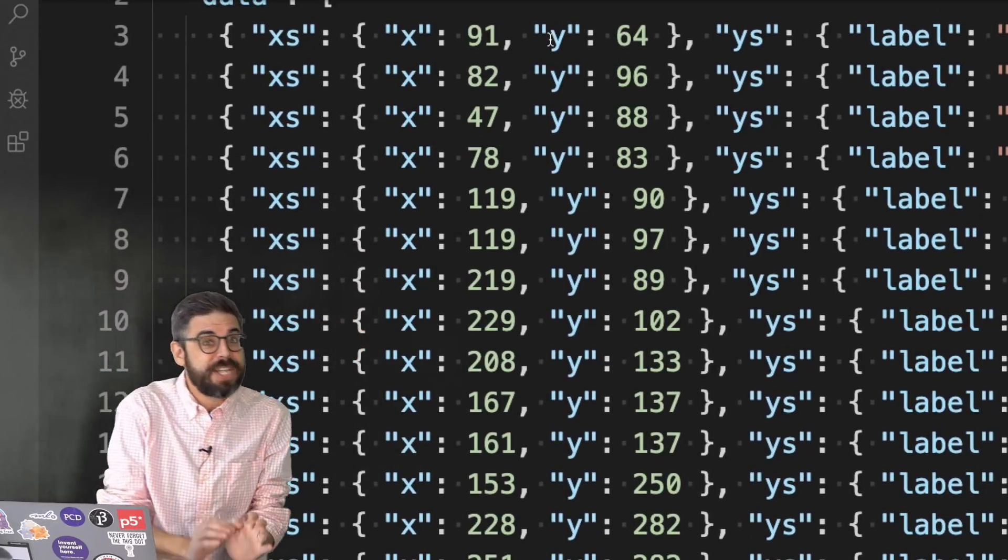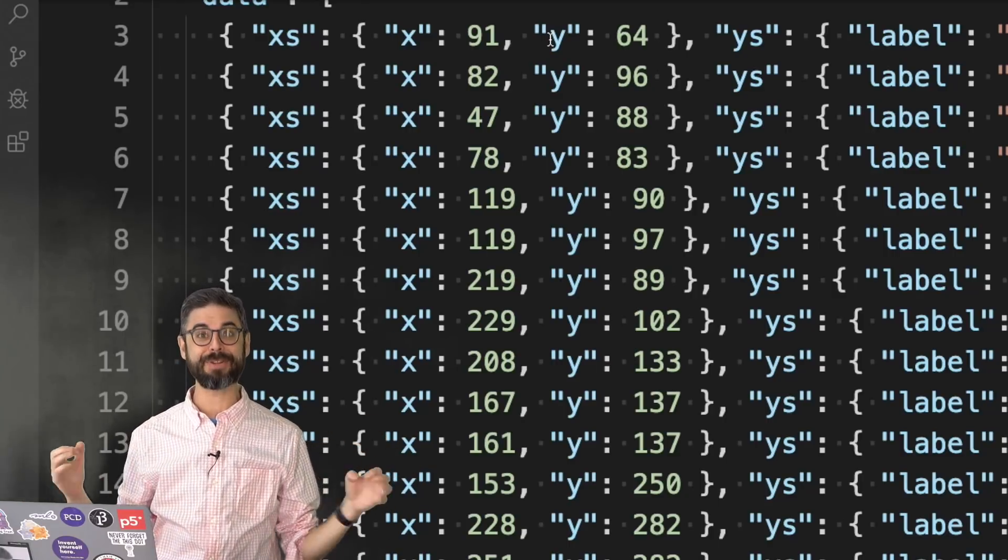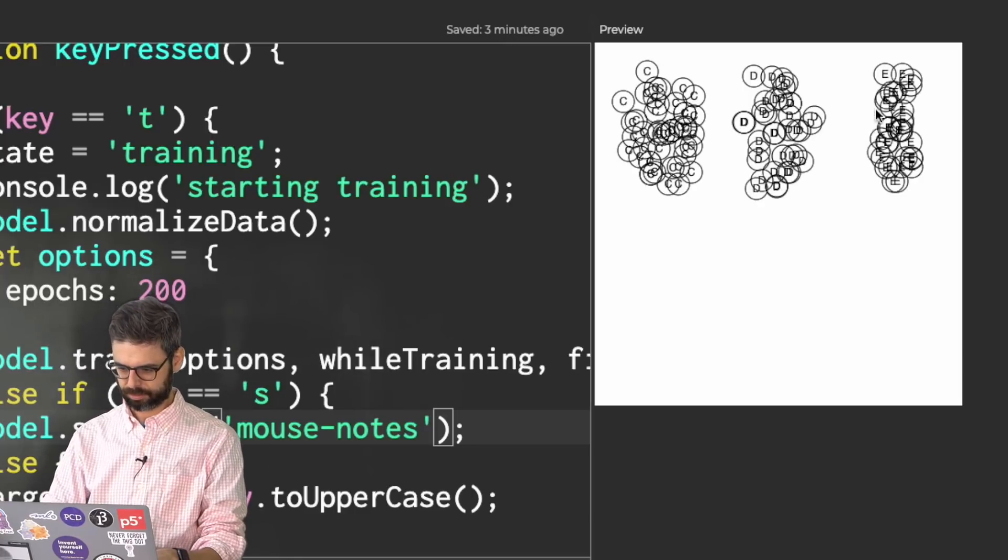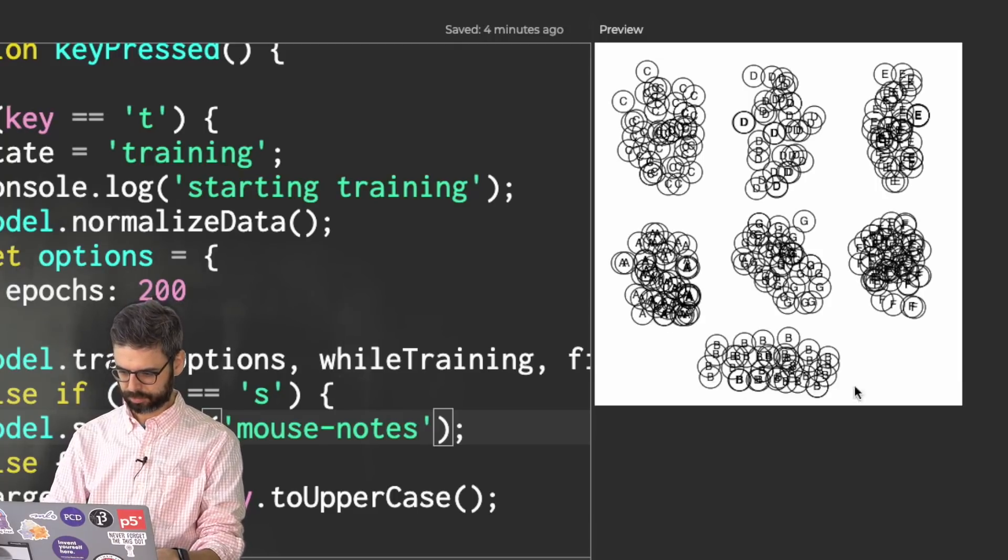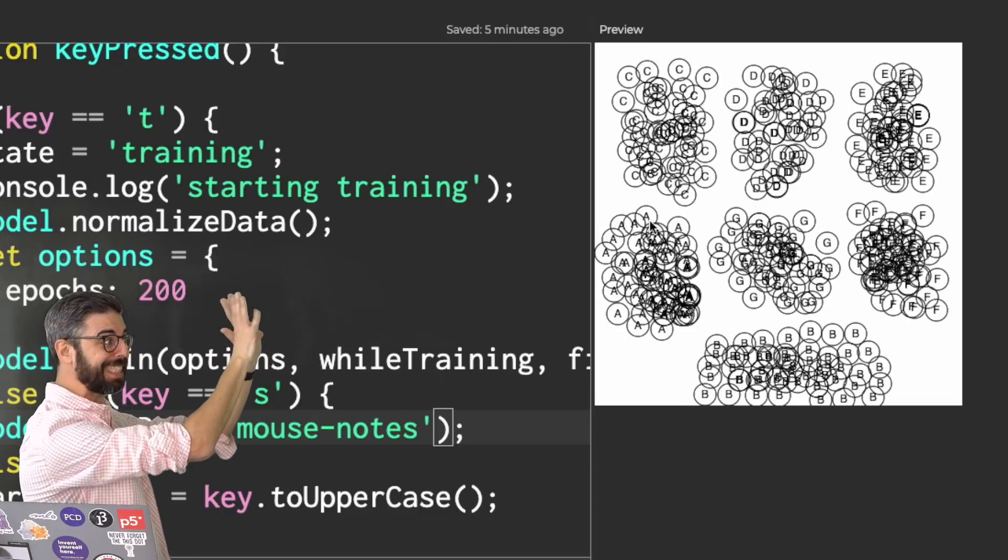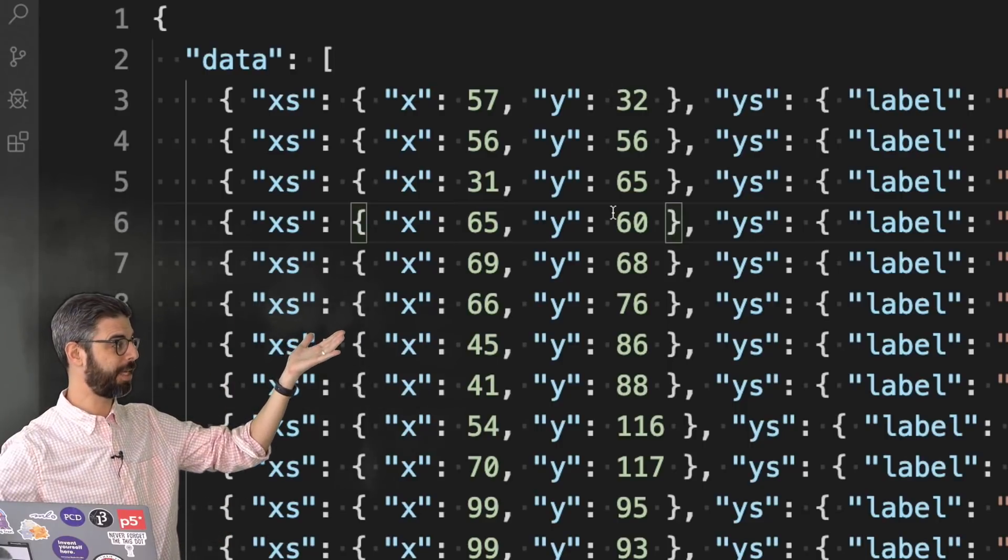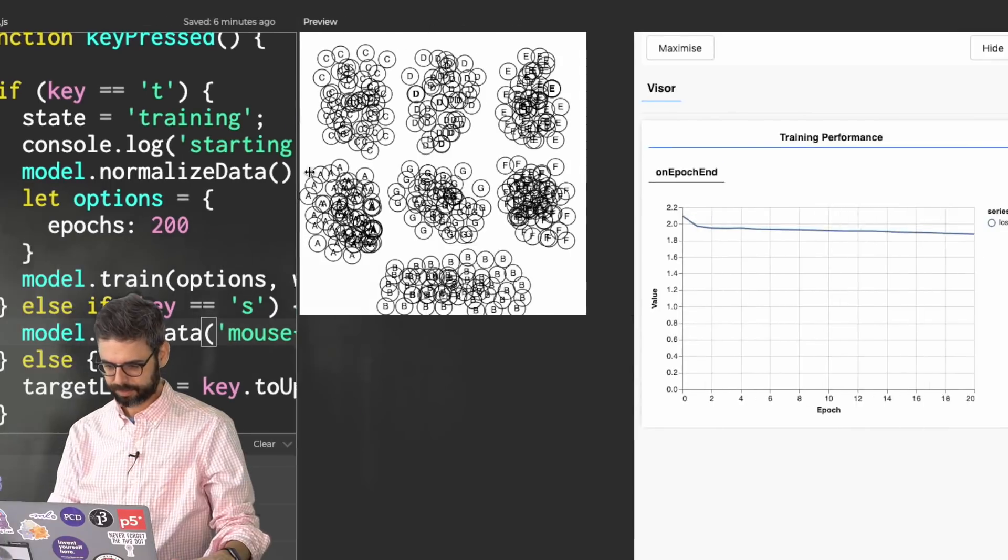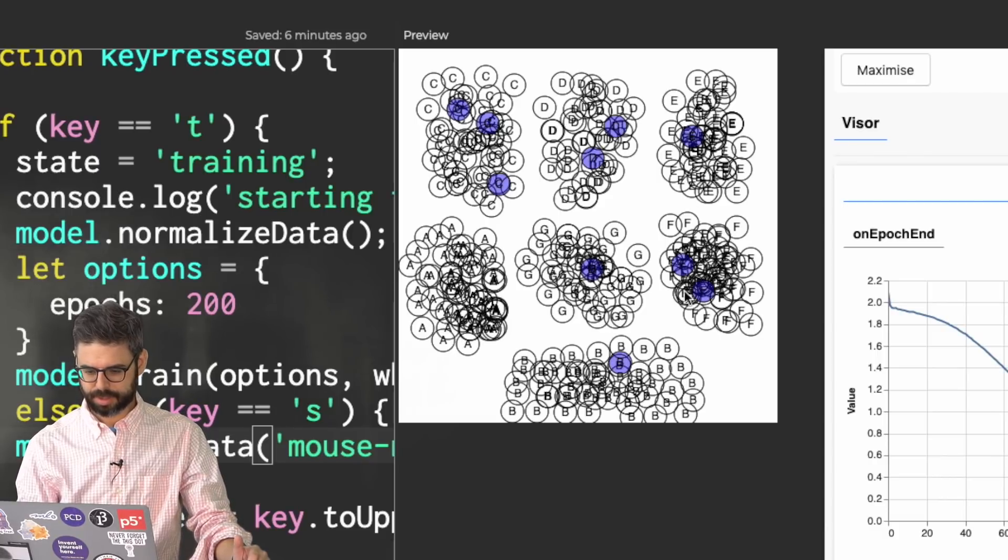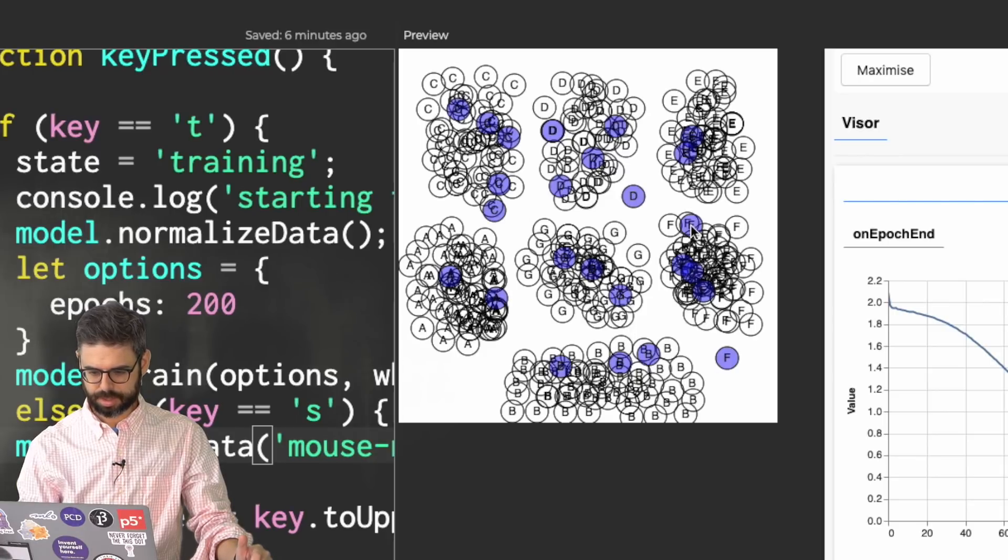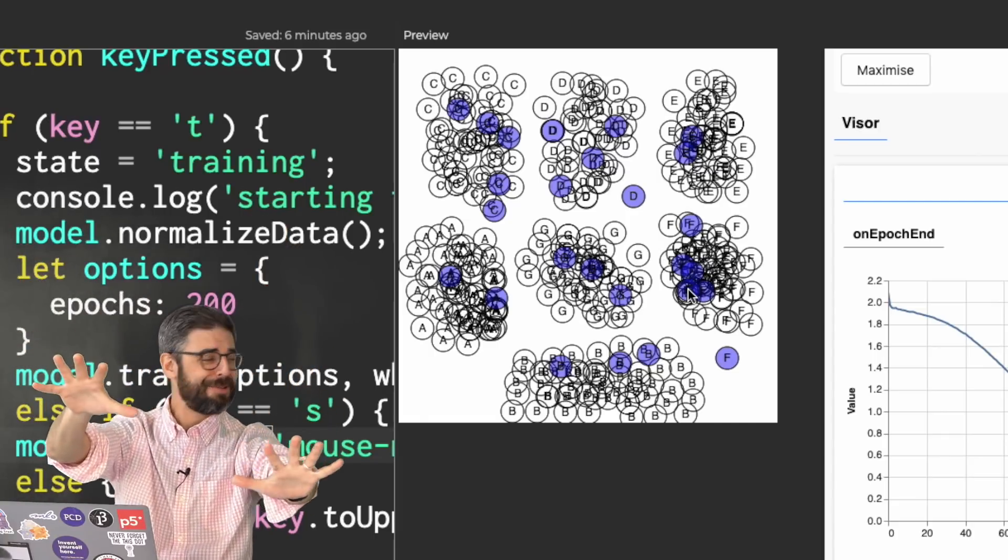Not very much data, but there it is. So now that I've done that, I might as well take the time to collect a lot more data, knowing that I can save it. Methodically collected a large dataset. Now I'm going to press S to save it. And here's what it looks like. Almost 400 data samples. Let's see how it performs. I'm going to train the model.